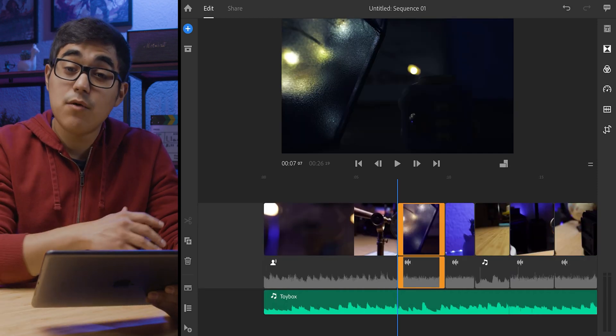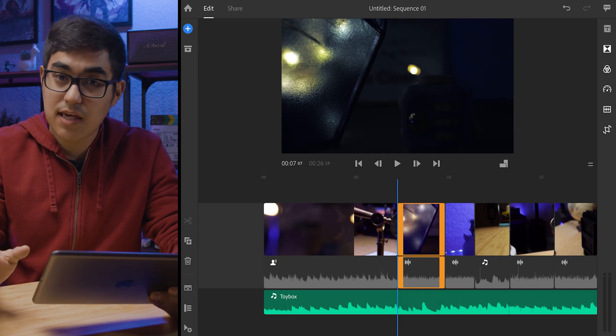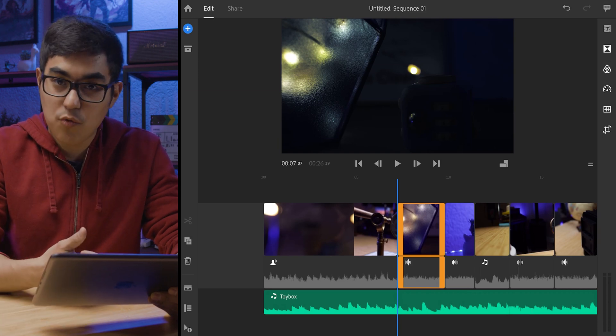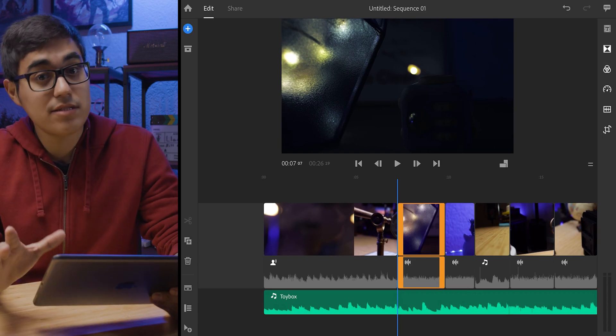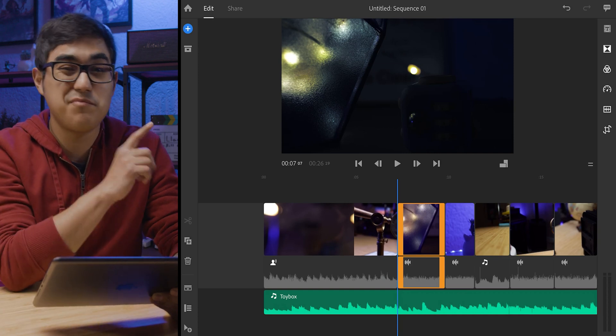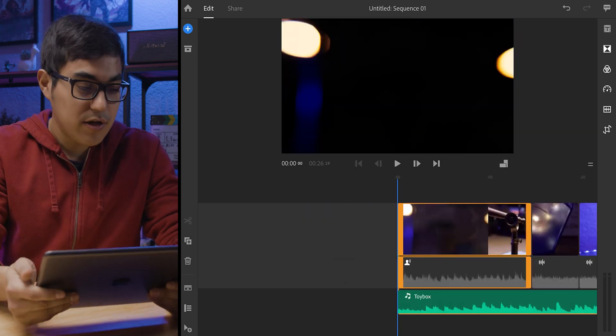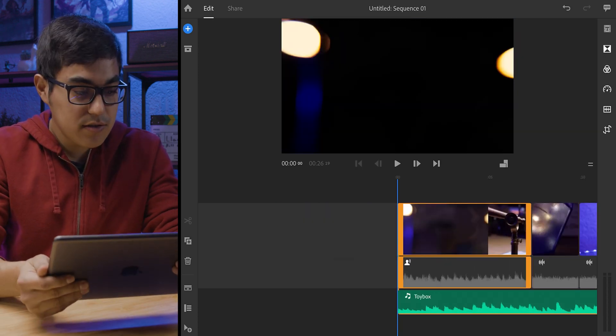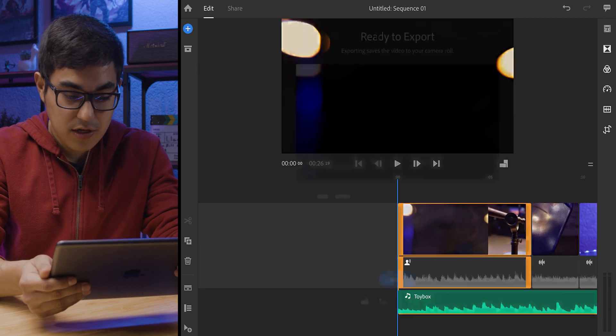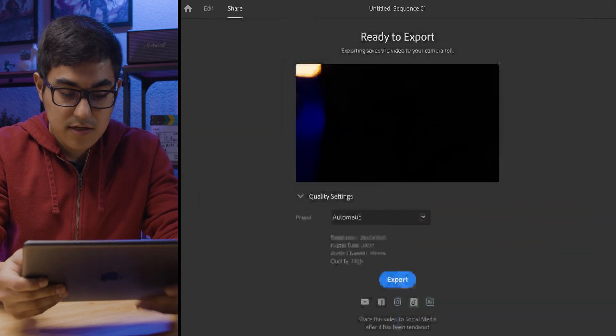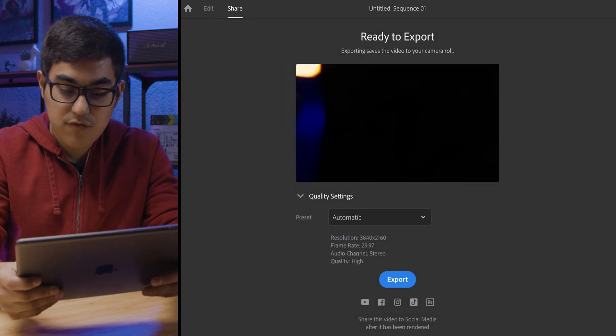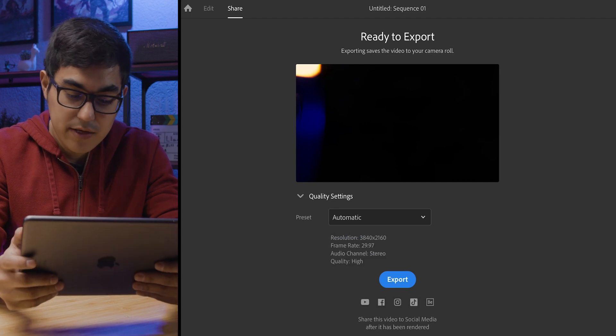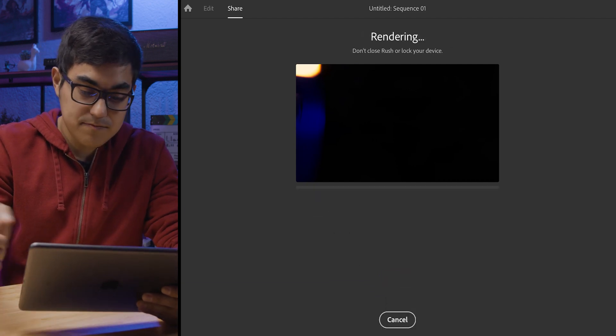So the last thing I want to do on this is to export this, keep the settings the same, and just see how long it takes to export, as well as seeing if there's going to be any bugs, considering the Galaxy Tab S6 had a nasty bug in it the last time I rendered. All right, so let's get this going. So I think I go to share, quality settings, keep it automatic. So we're doing 4K, 29.97 frames, and let's go ahead and click export.